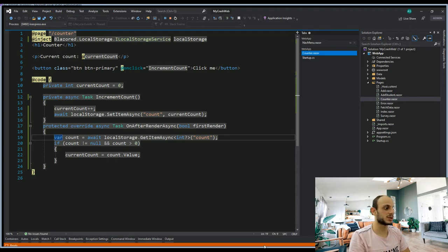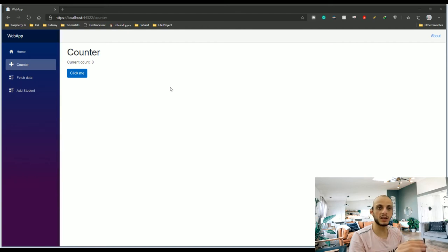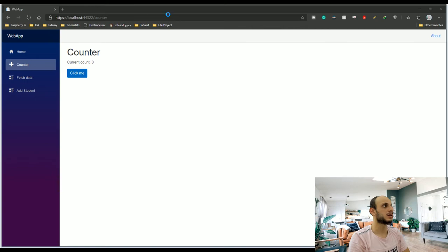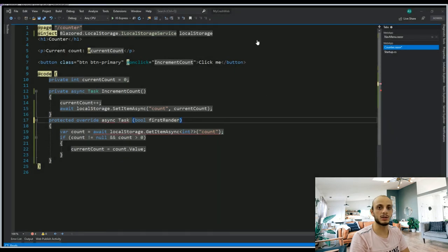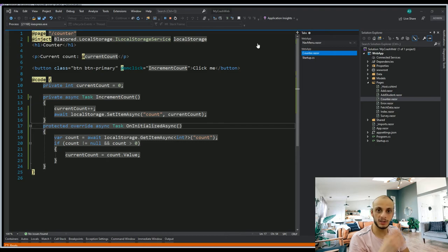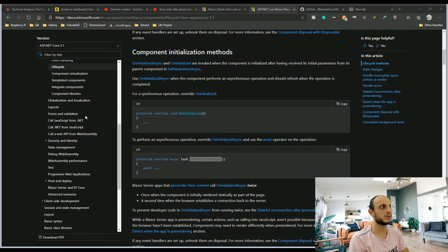Because this is the OnAfterRender event, it's not directly refreshing the data. I'll remove the OnAfterRender event and instead call OnInitializedAsync. That way you can see the data. I changed the method from first render to OnInitializedAsync, using the same code. Let me switch to the browser.